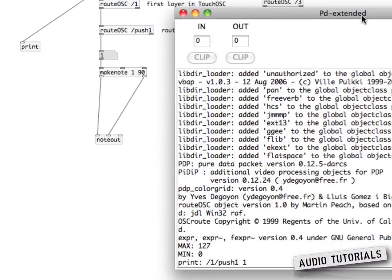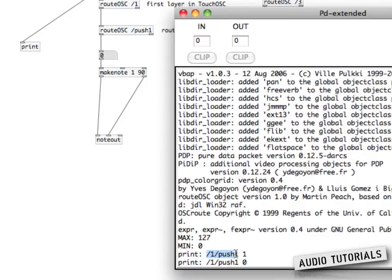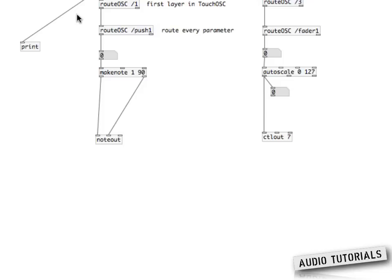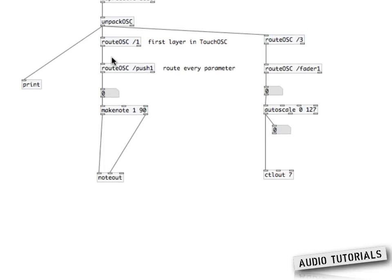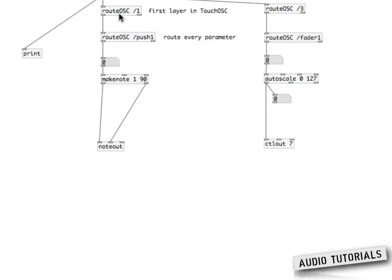When I press the button, you can see it tells me: slash one slash push one. These rootOSC objects are here to help us communicate OSC messages. You create a new object called rootOSC, and then put a white space between slash and whatever the first part of the namespace is — in my case, slash one.